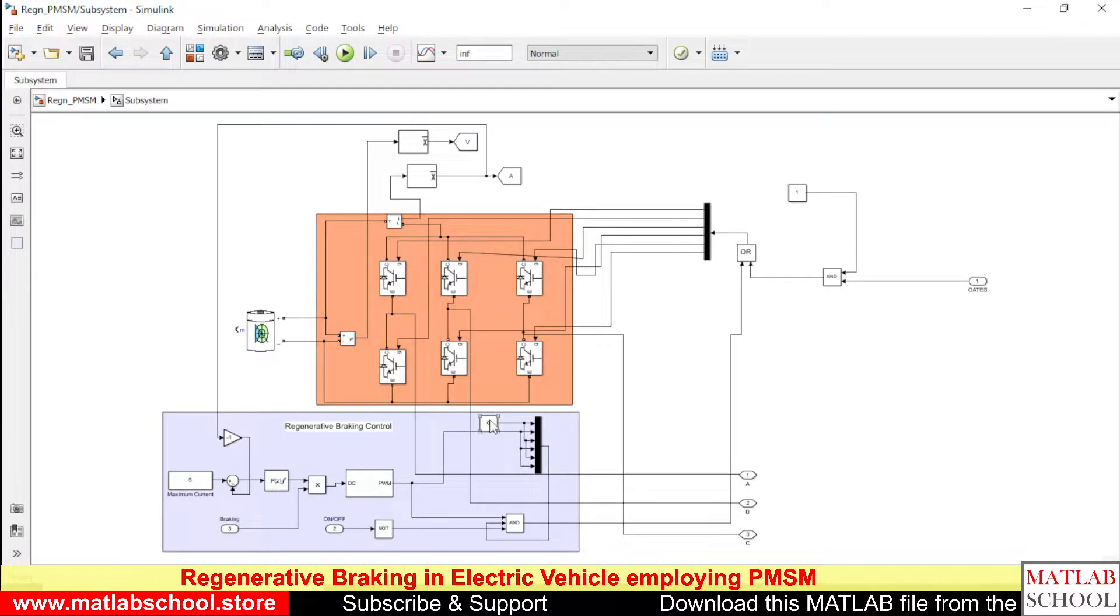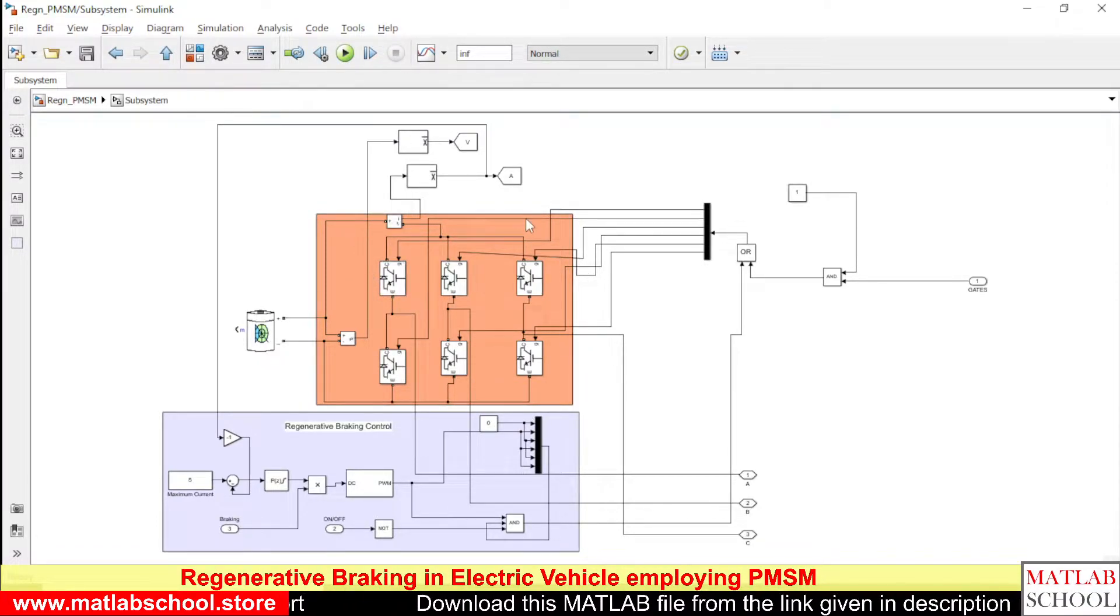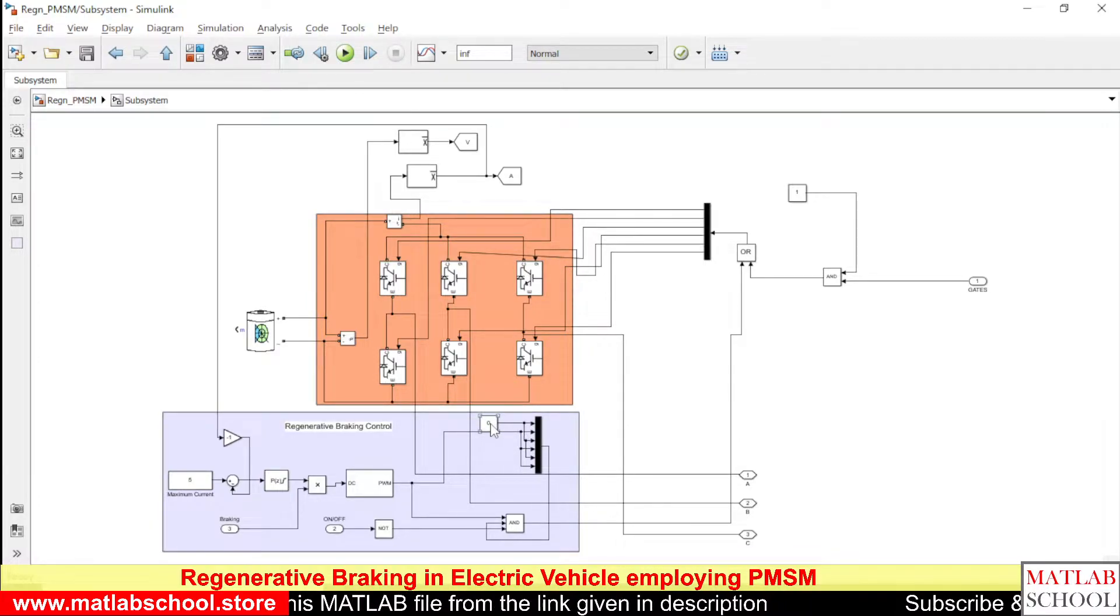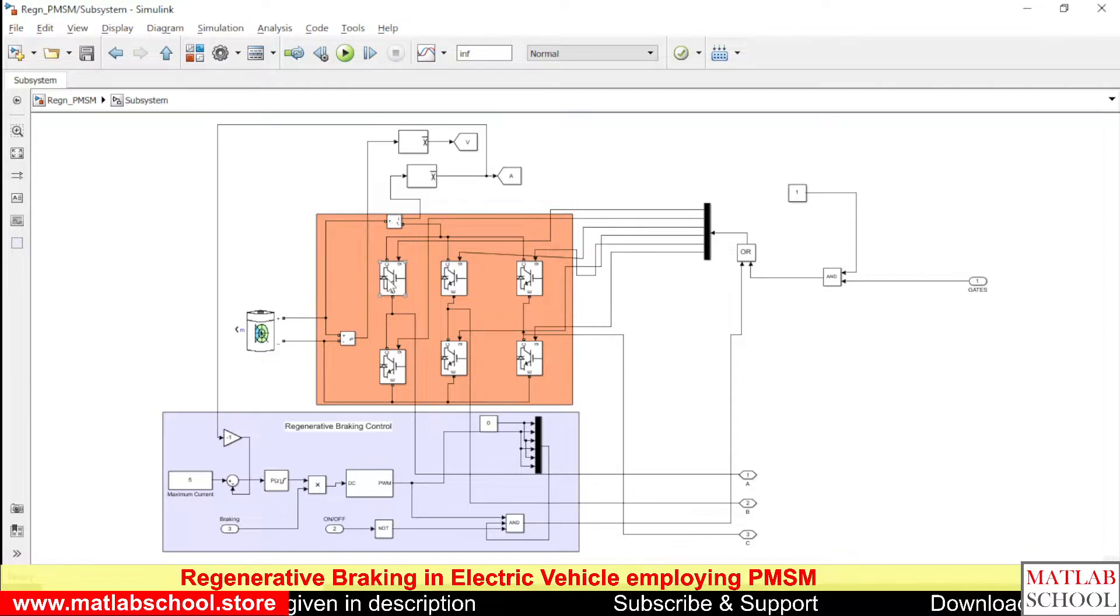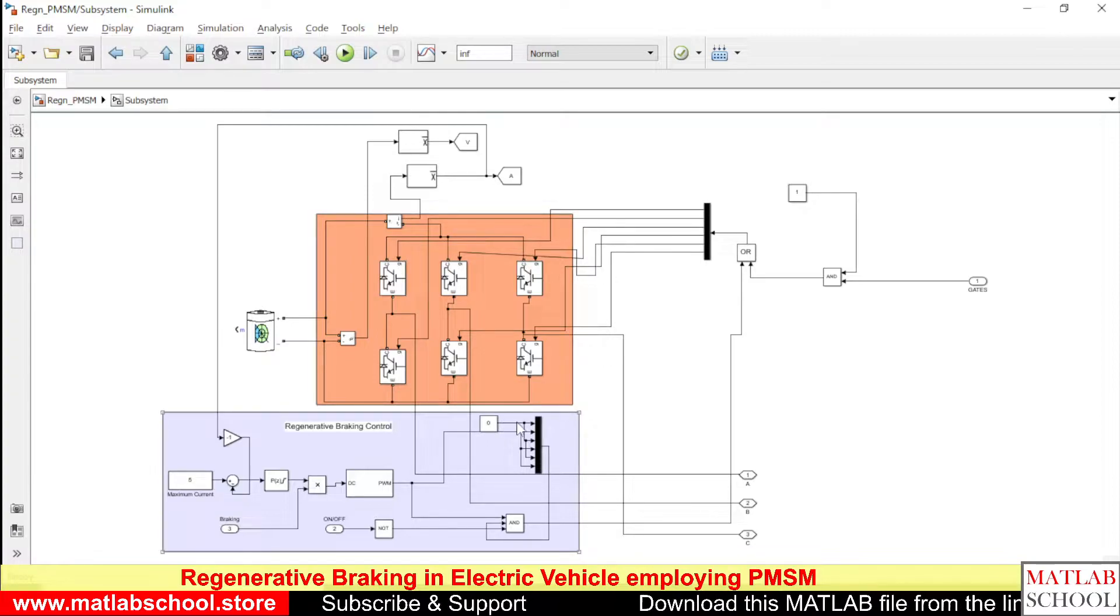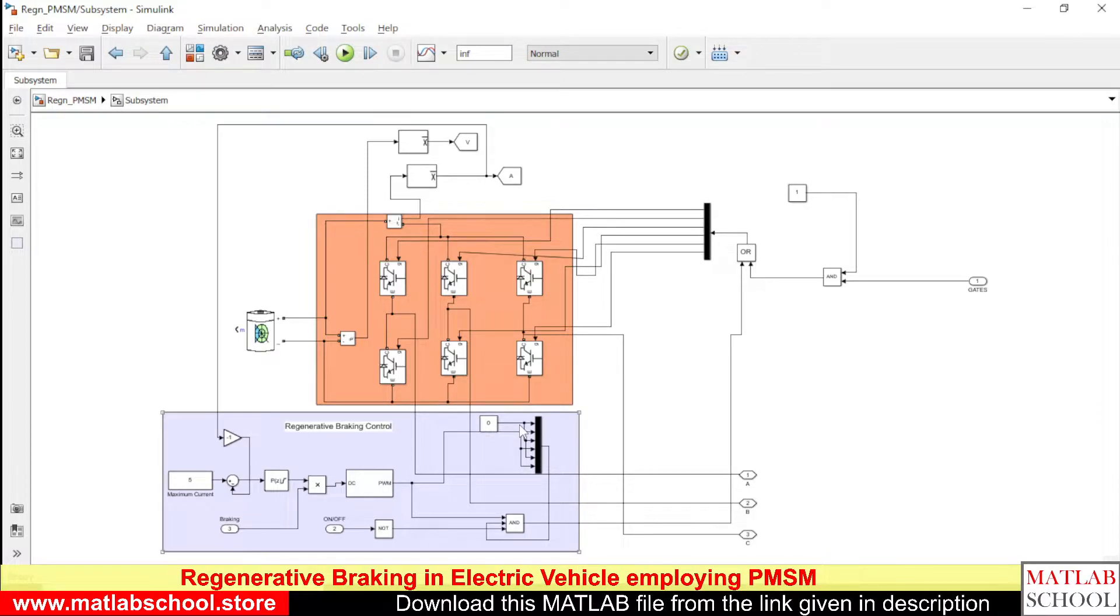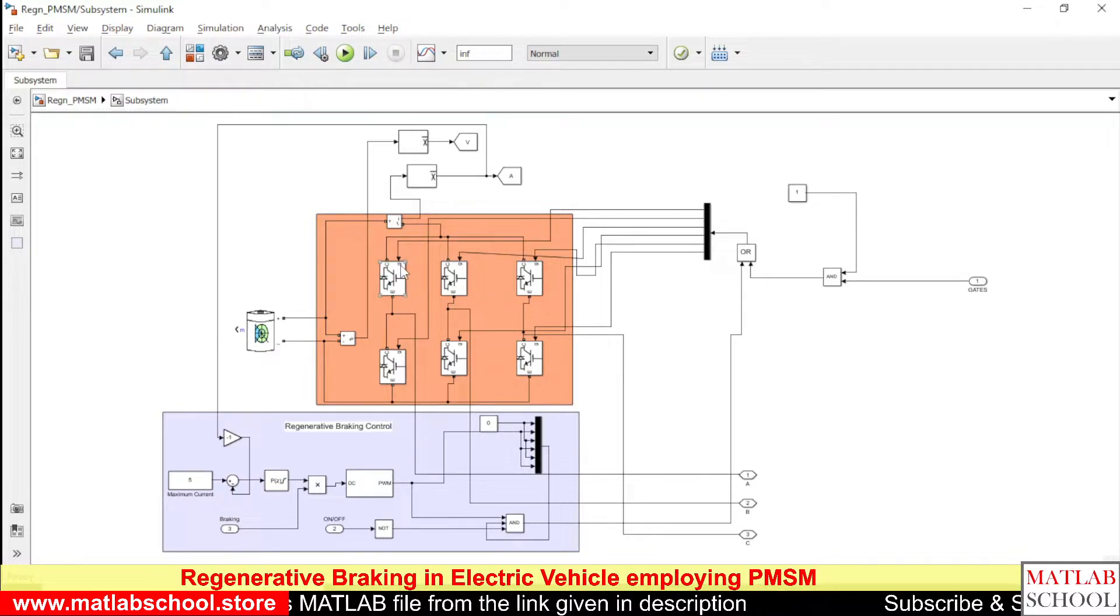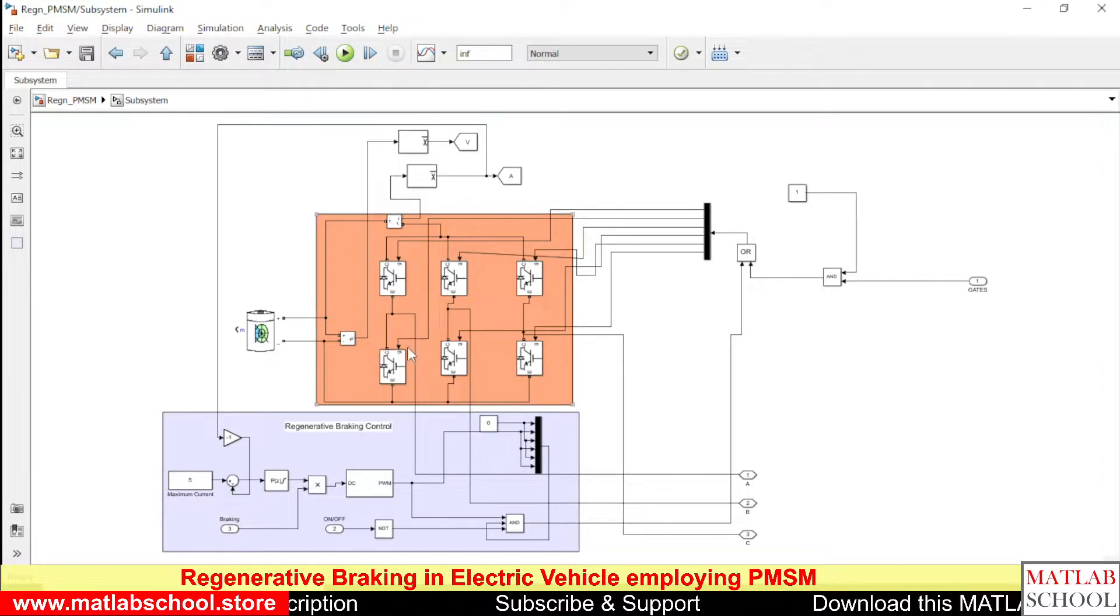We are turning off the upper level switches during the time of regenerative braking. That's why I am giving zero here. The zero is given to the upper switches. This is the first switch, and this is the gate of the second switch, the third switch. For the switches one, three, and five we need to give zero. I'm giving zero, and for the lower switches two, four, and six, I'm giving variable PWM.